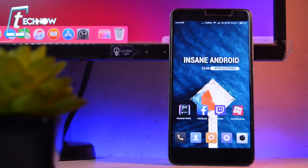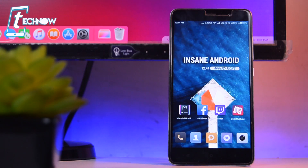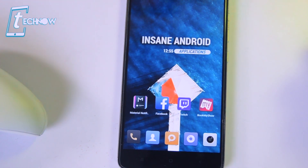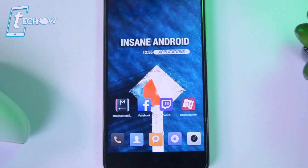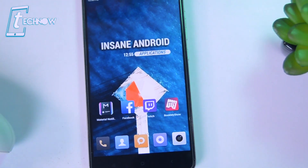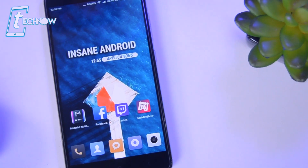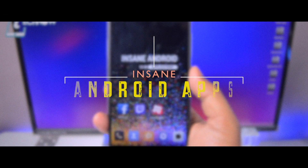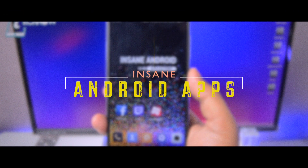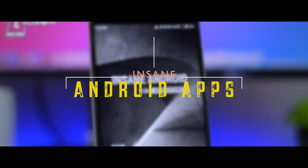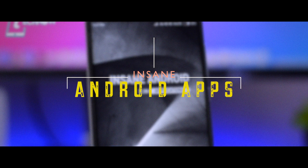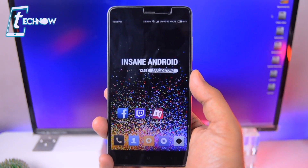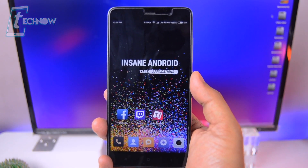Hey, what's up guys? TechNarview here. Hope you guys are doing well and welcome back to another episode of the top Android applications. As we already showcased our top picks for the month of November, in this video we'll be taking a look at the 5 new insane Android applications for 2017. So sit back, relax and enjoy our new picks on the top Android applications.